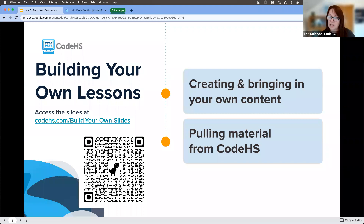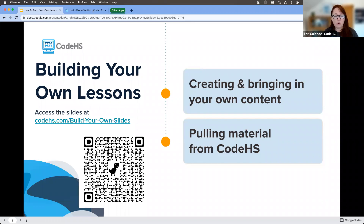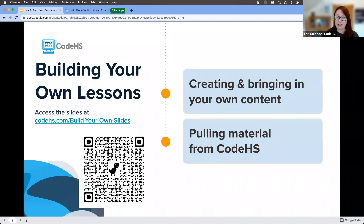We have a link for you. You can access our slides right now either from the QR code on the screen, or you can browse to codehs.com/build-your-own-slides. That will take you to our slide deck.